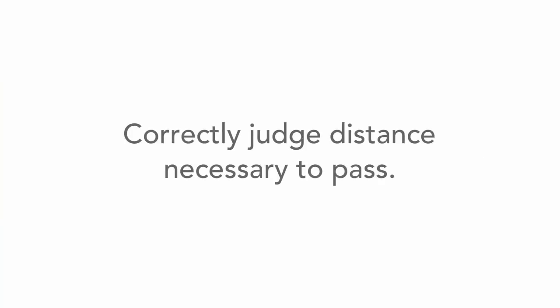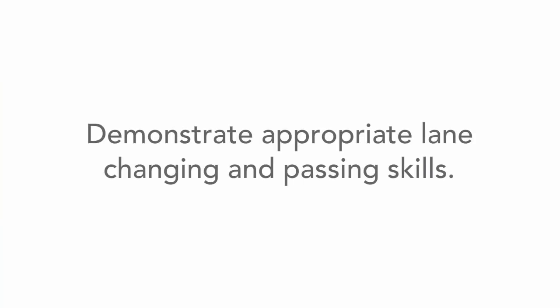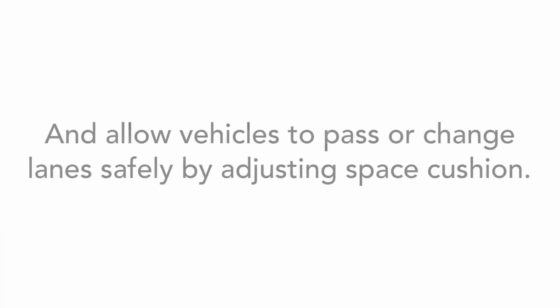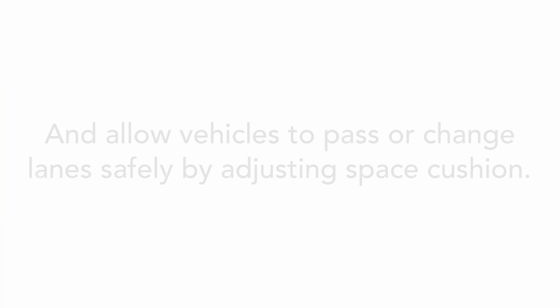You'll know when your new driver gets a grasp of lane changes on highways when they correctly judge distance necessary to pass, demonstrate appropriate lane changing and passing skills, and allow other vehicles to pass or change lanes safely by adjusting their space cushion, as we discussed in the intermediate roads.